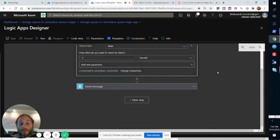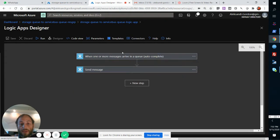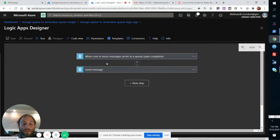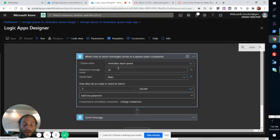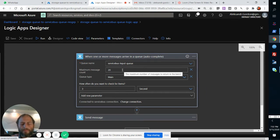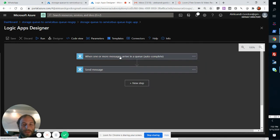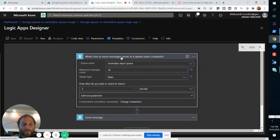...the execution of this Logic App is going to happen once for every message on the Service Bus, on this Service Bus Queue.